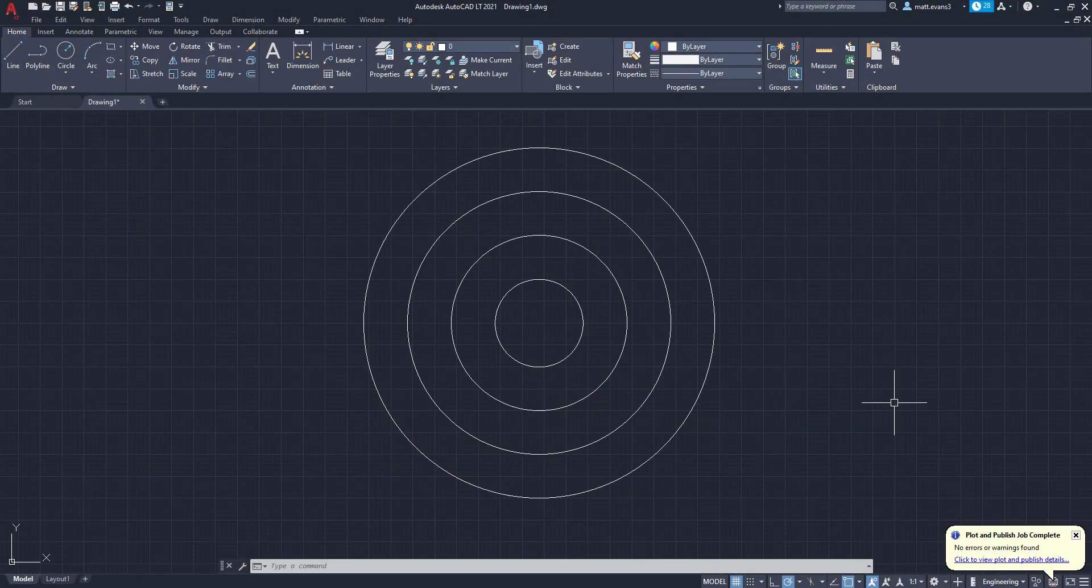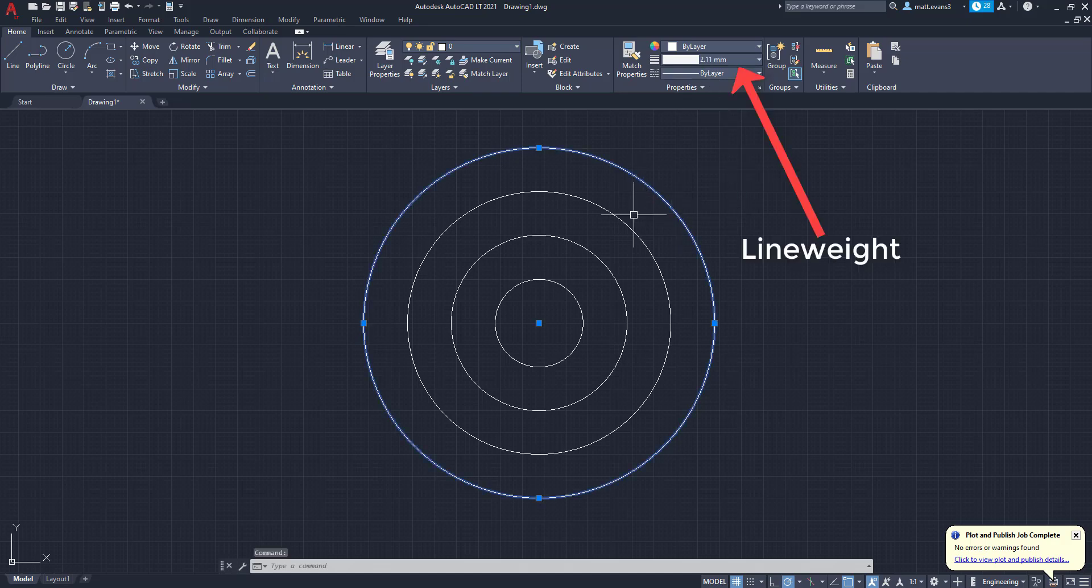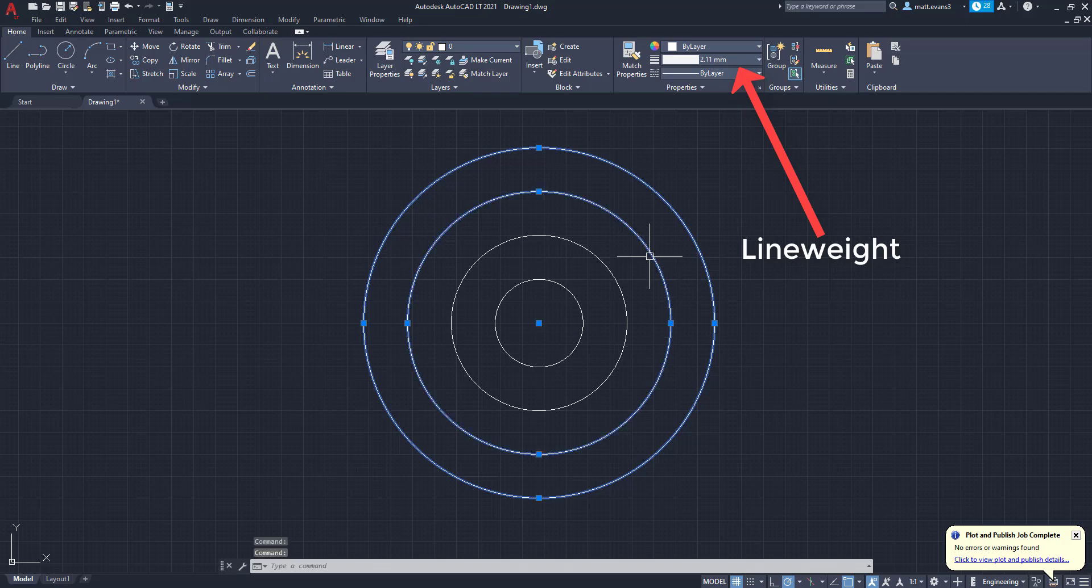Alright, so before we get started showing you the solution to the problem, I kind of want to show you what I mean really quickly. And when we talk about line weights, you can check the line weights by clicking on the object and you're going to see up here this outer circle has 2.11 millimeter line weights.